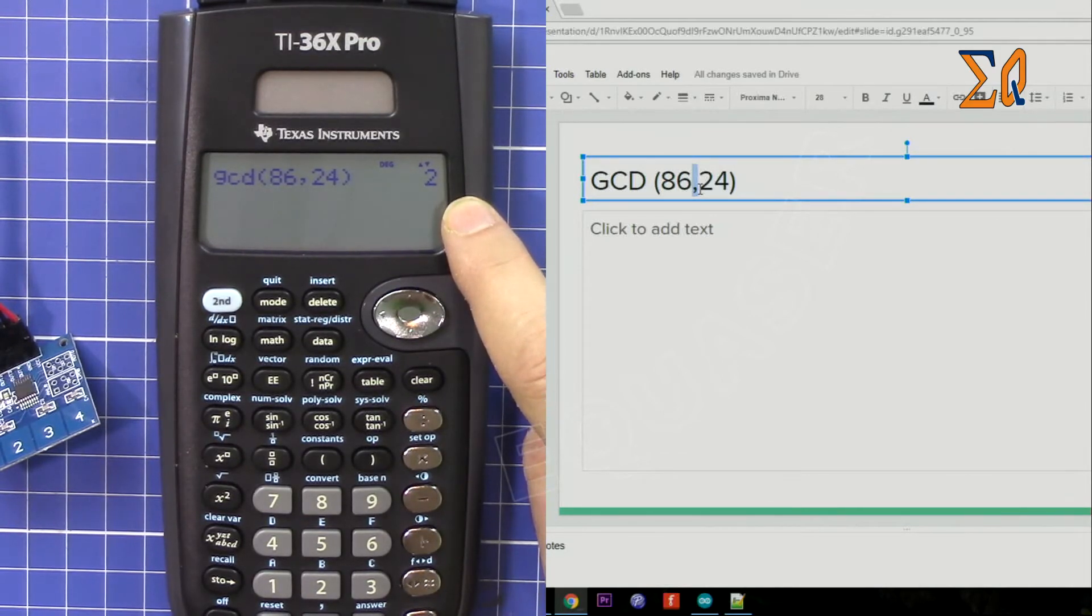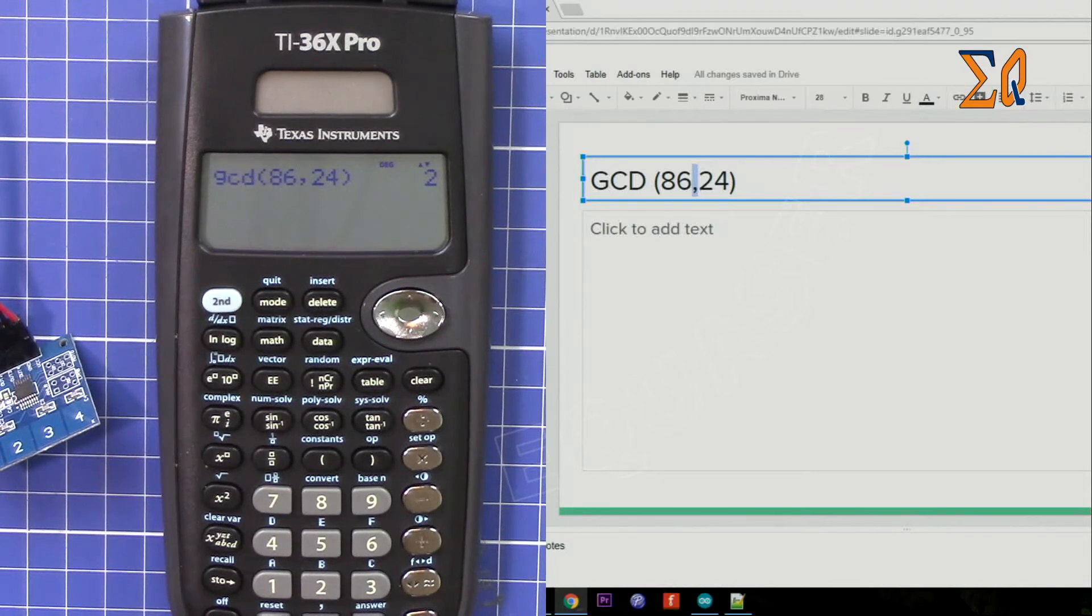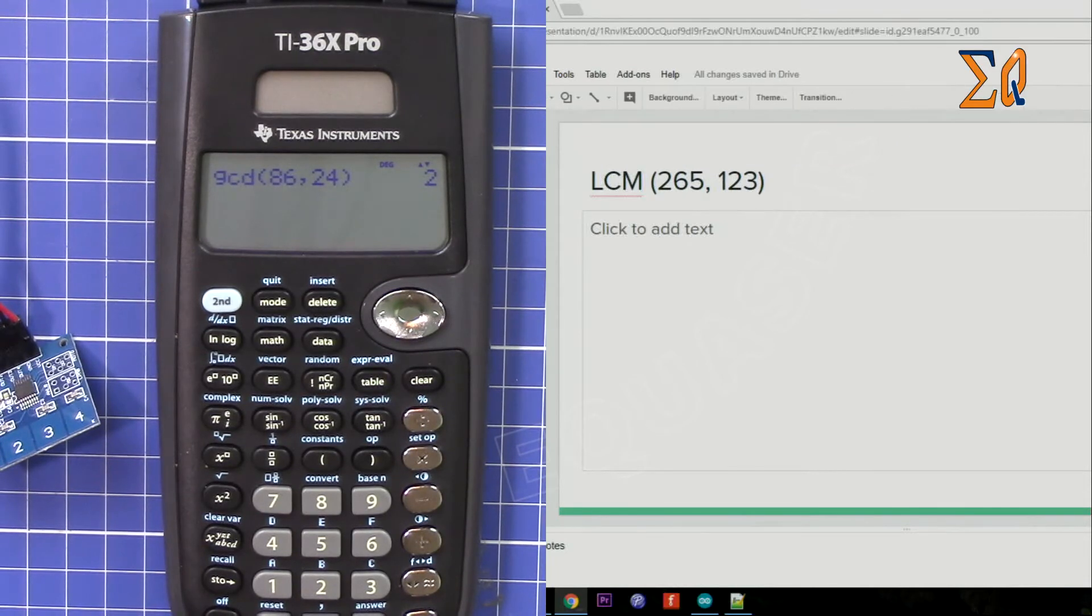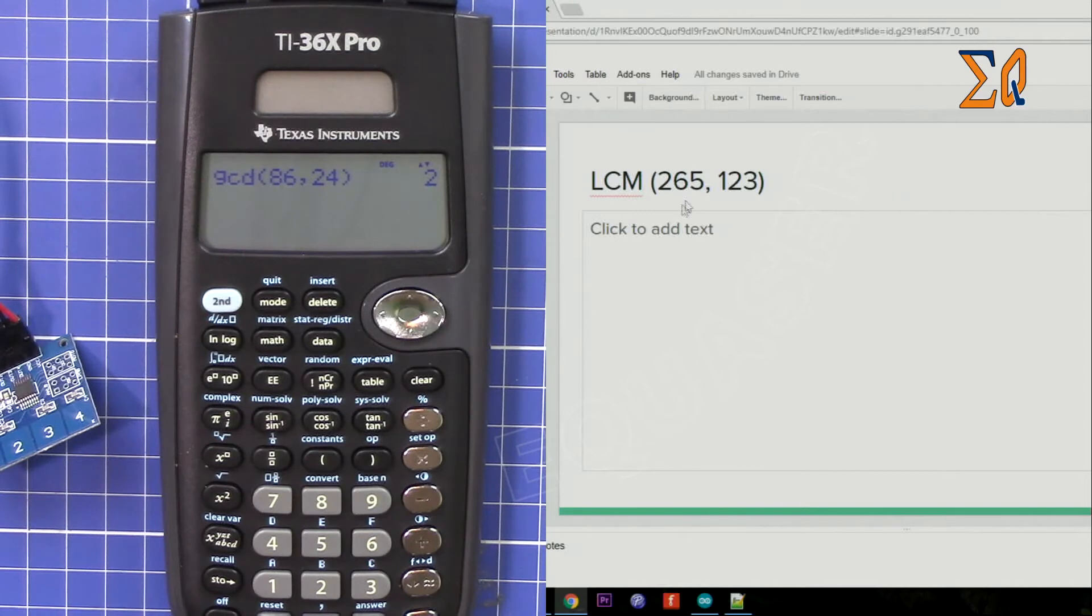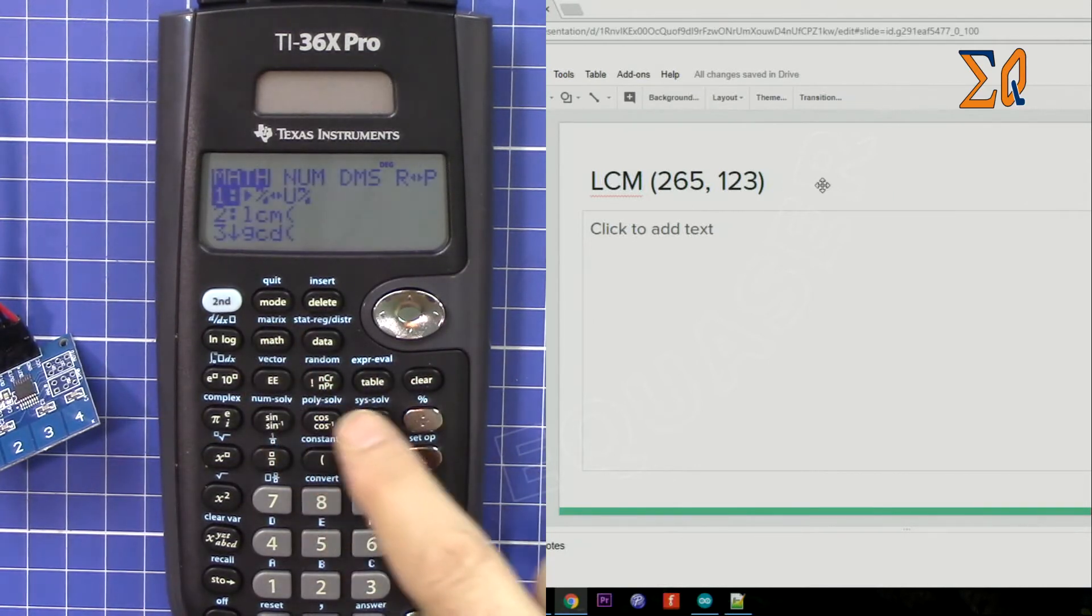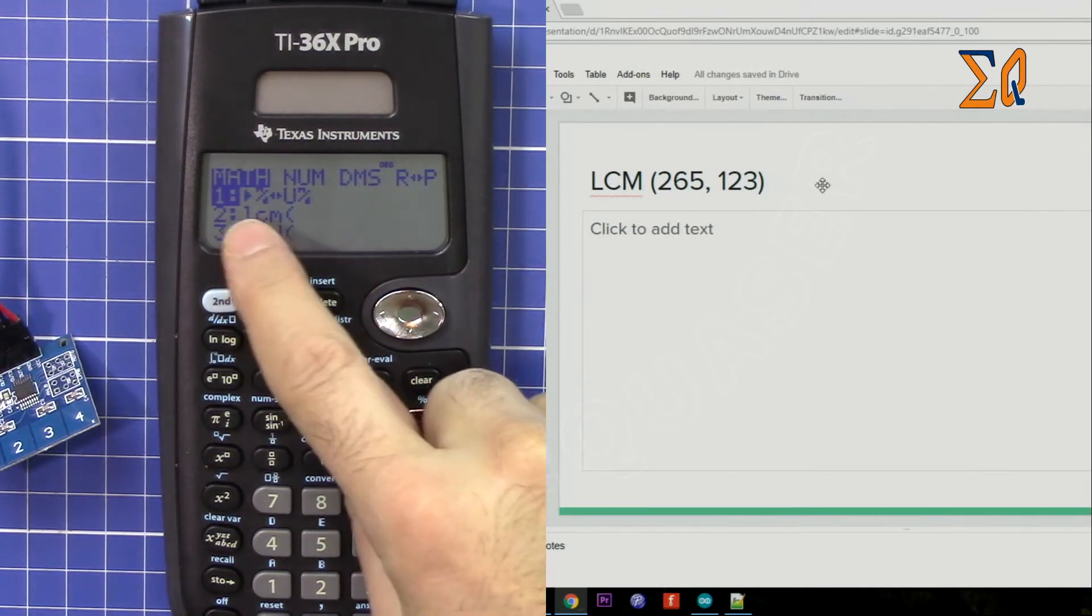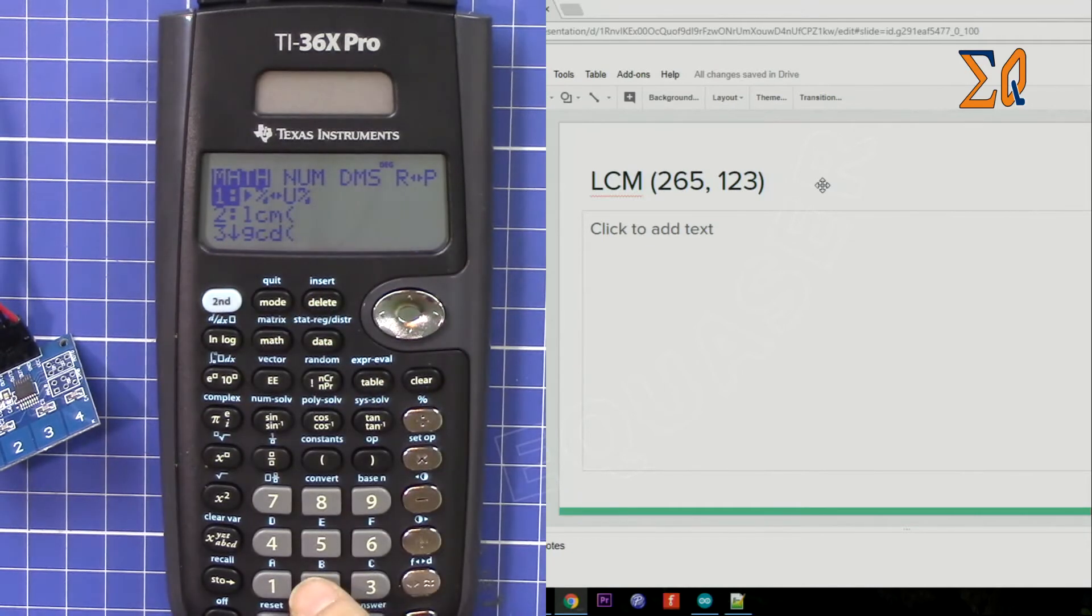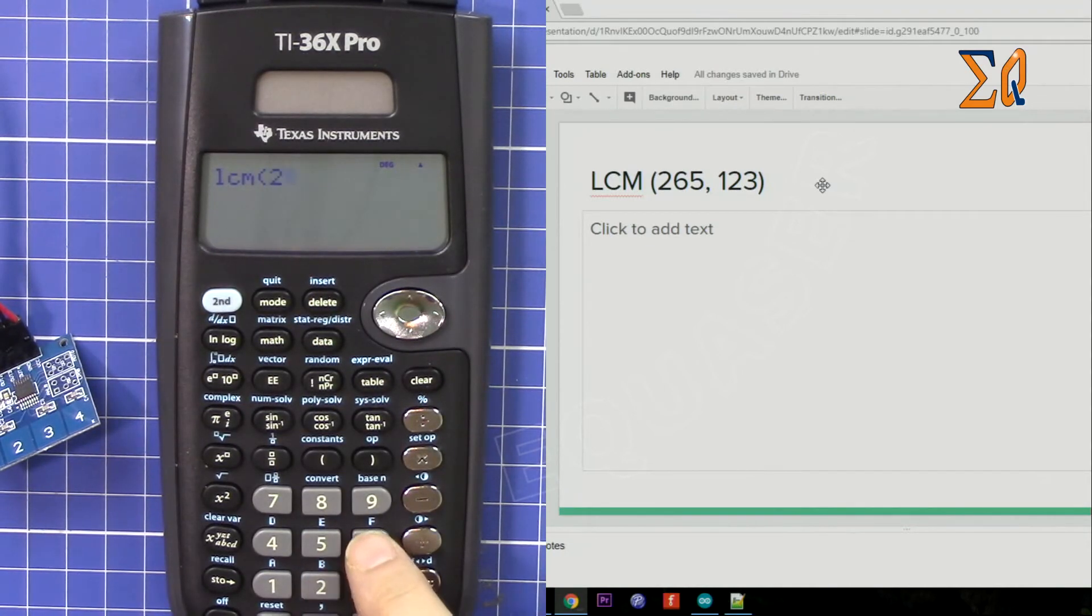Now for another example. Let's say you want to find the least common multiple of these two values. Clear, and then Math. This time press 2 for LCM. Enter 265, and then second function comma, 123.